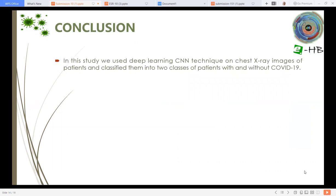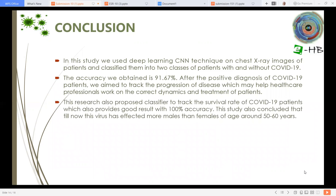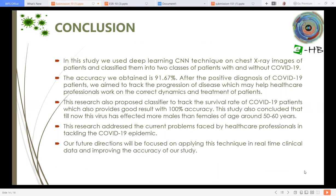In this study, we used a deep learning convolutional neural network technique on chest X-ray images of patients and classified them into two classes: patients with and without COVID-19. The accuracy obtained is 91.67%. After positive diagnosis, we aimed to track the progression of disease, which may help healthcare professionals work on the correct dynamics and treatment of patients. A classifier was also proposed to track the survival rate of COVID-19 patients, achieving 100% accuracy. The study concluded that this virus has affected more males than females, predominantly those aged around 50 to 60 years. Our future direction will be focused on applying this technique to real-time clinical data and improving the accuracy of our study.